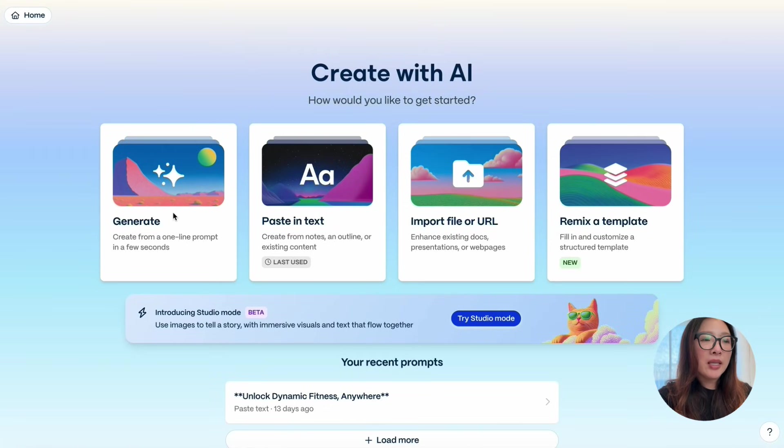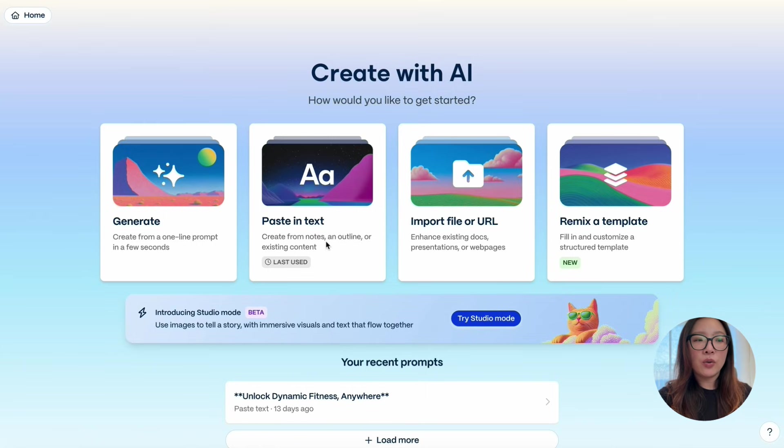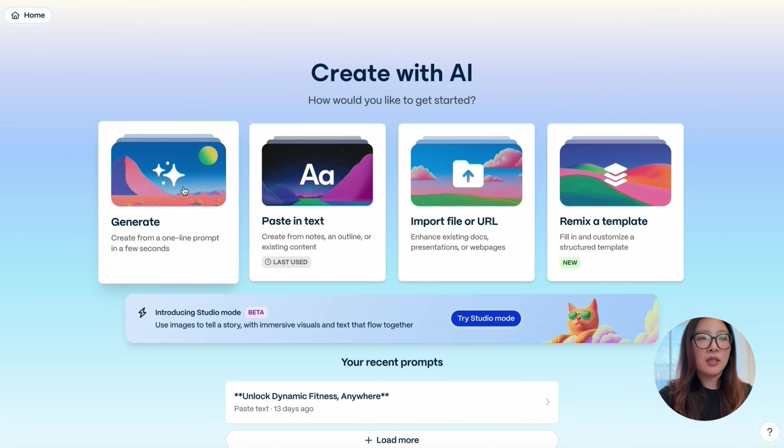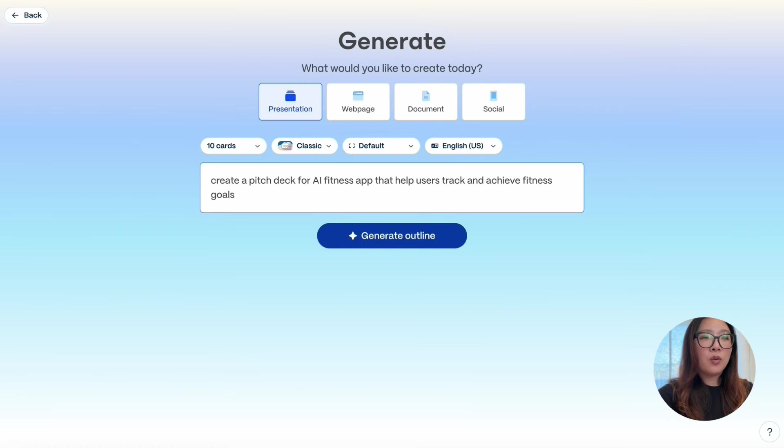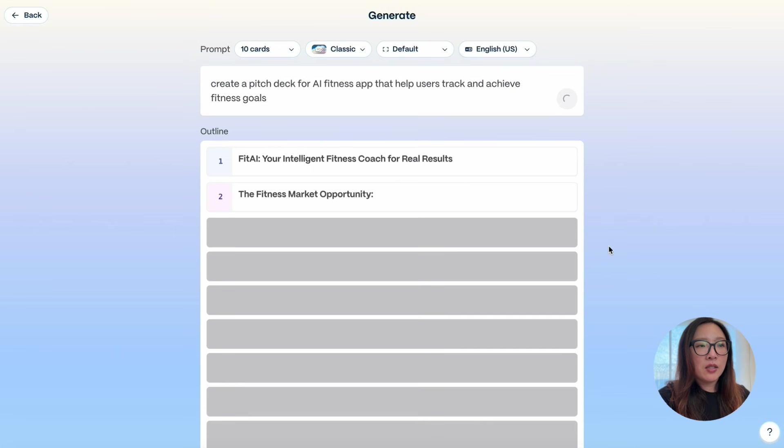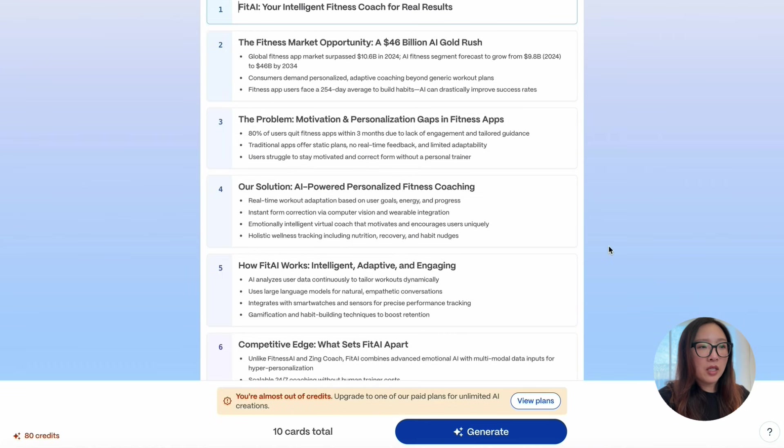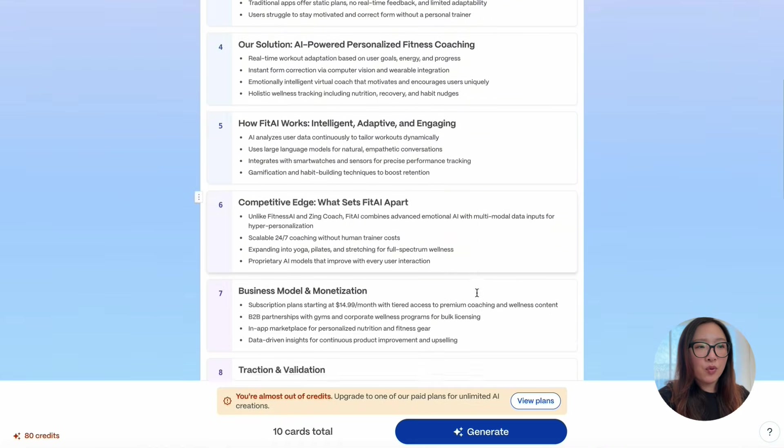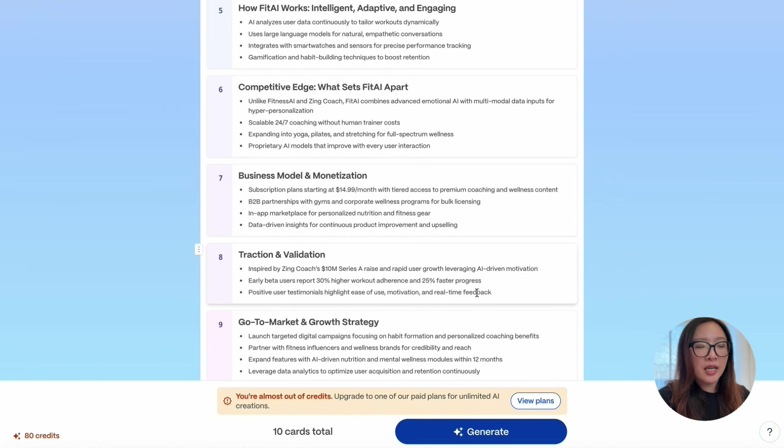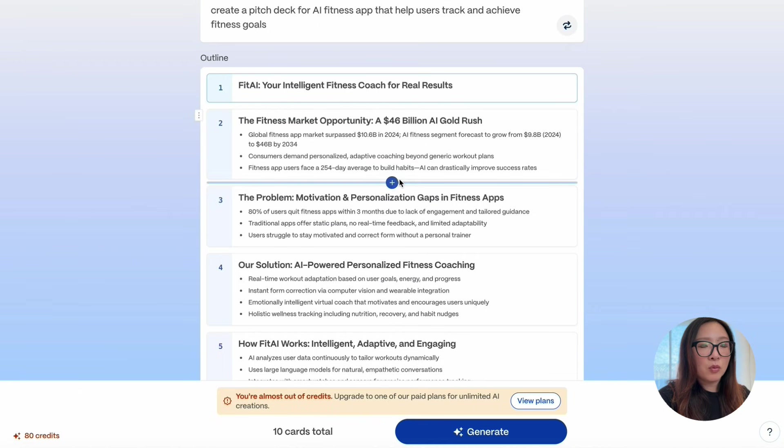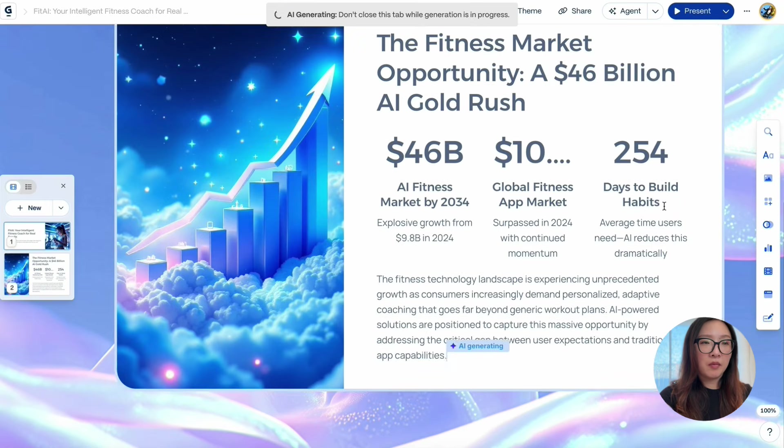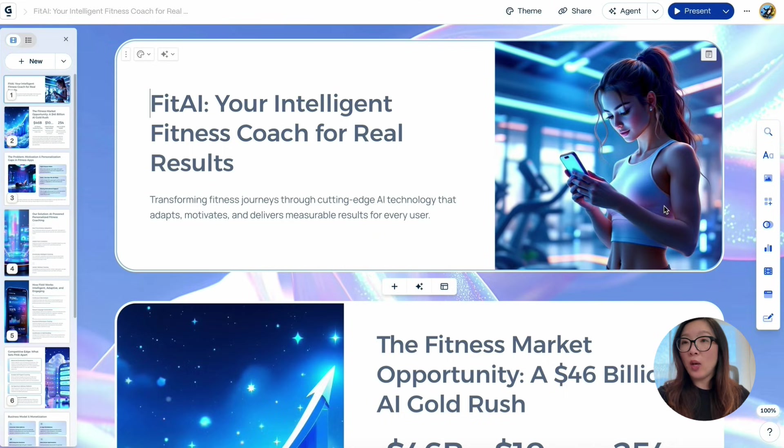We're looking at the home page of Gamma. You can just generate a deck from a one-line prompt or paste in text if you have more context or outline that you want to share. Let me show you an example of how to generate from one line of prompt. Let me click on Generate, Output to Presentation for now, 10 cards, Classic, Default. Let me jump in my prompt: 'Create a pitch deck for AI fitness app that helps users track and achieve fitness goals.' Let's see what we can get from here. Generate outline. So it's creating the outline of the deck from intro to the market opportunity, the problem space, solution, how Fit AI works, competitive edge, business model monetization, validation, and go-to-market growth strategy. At the end here, you can make any adjustments or move things around. If you're happy with it, you can just click on Generate.